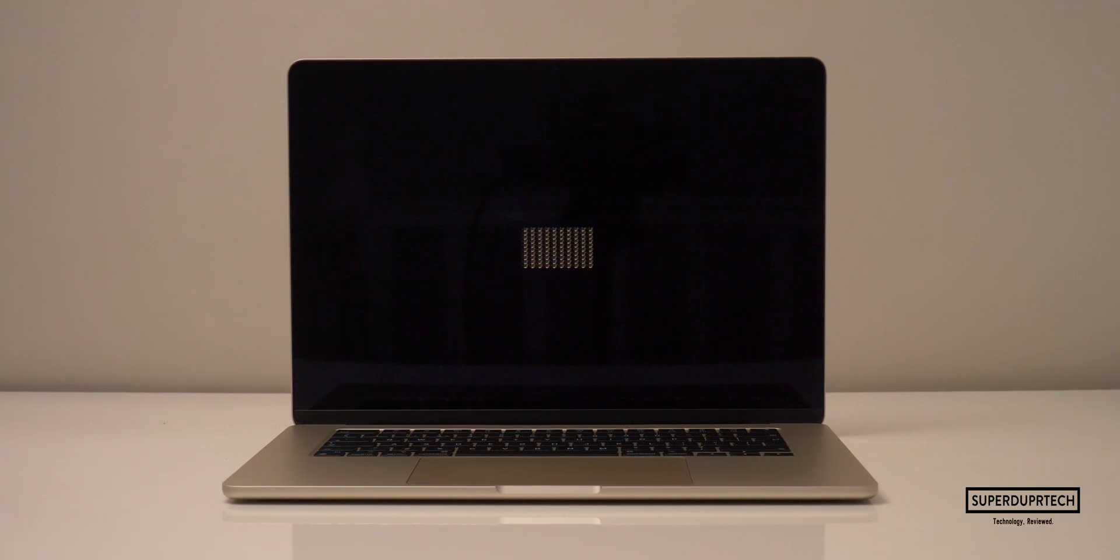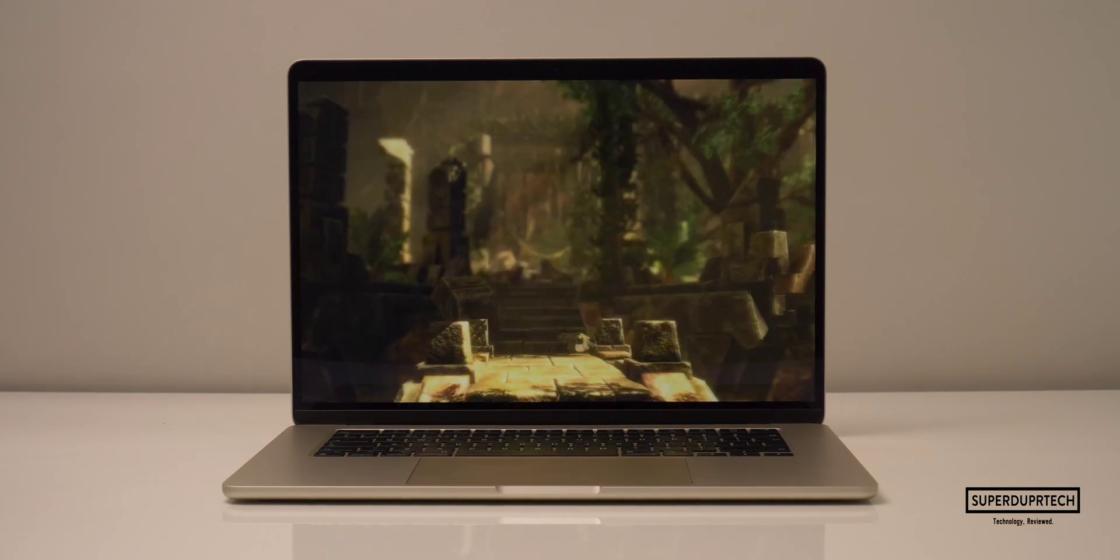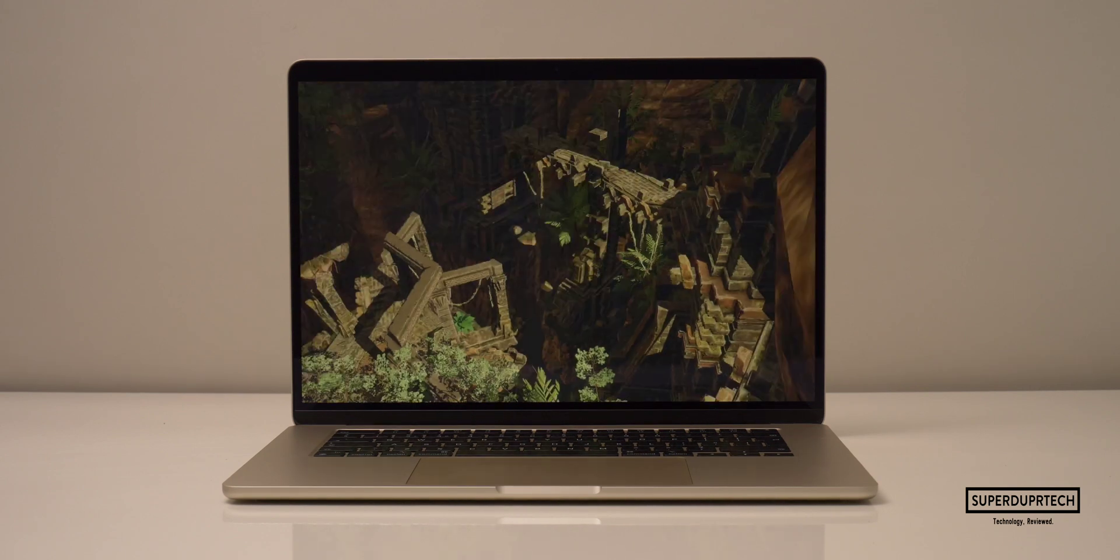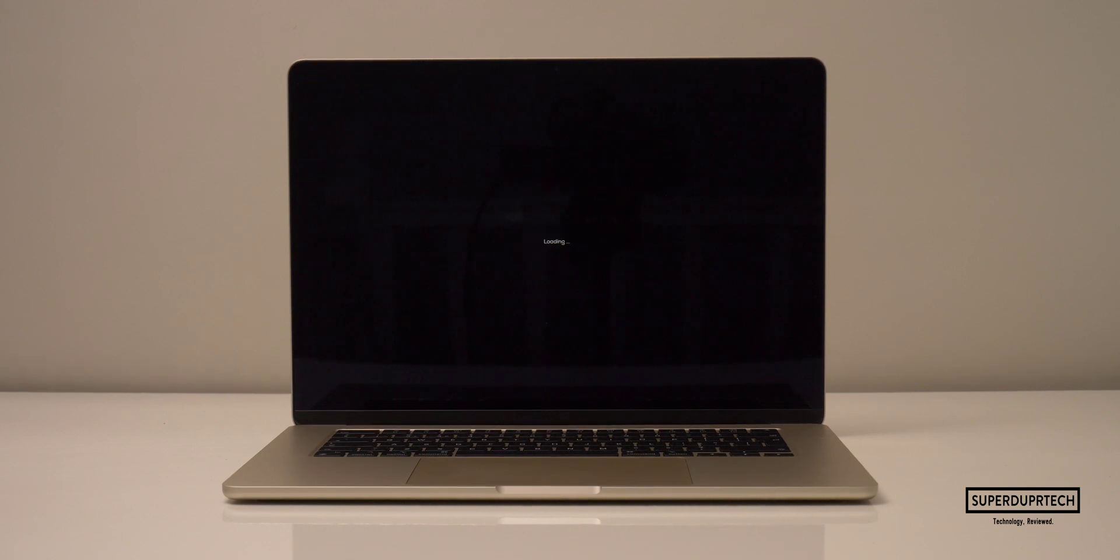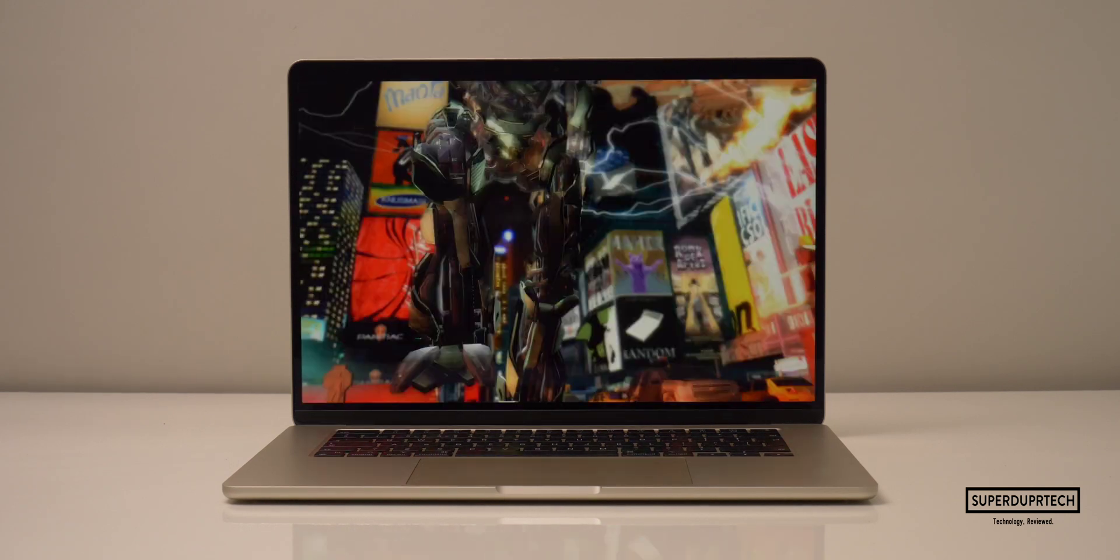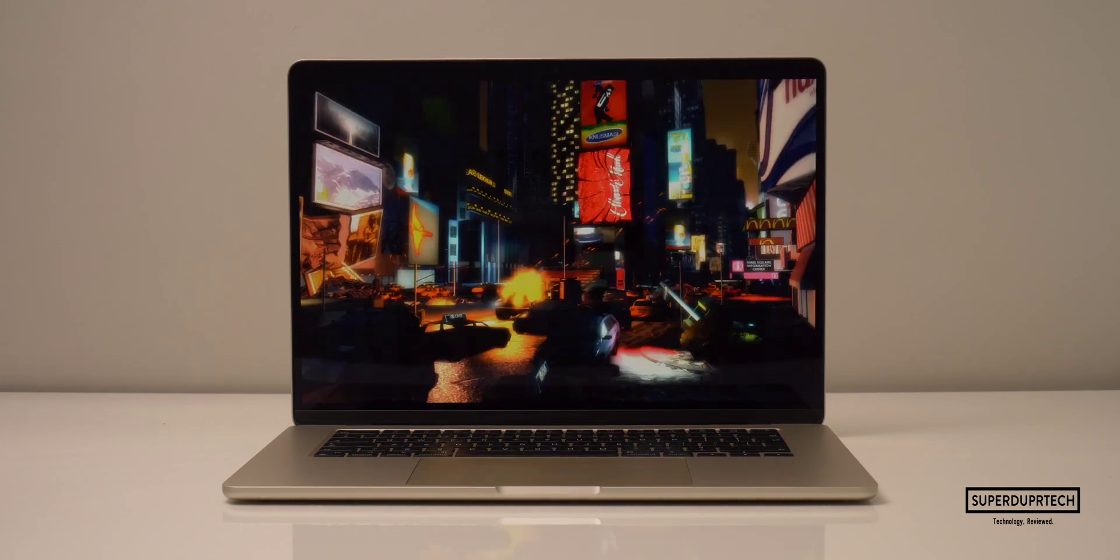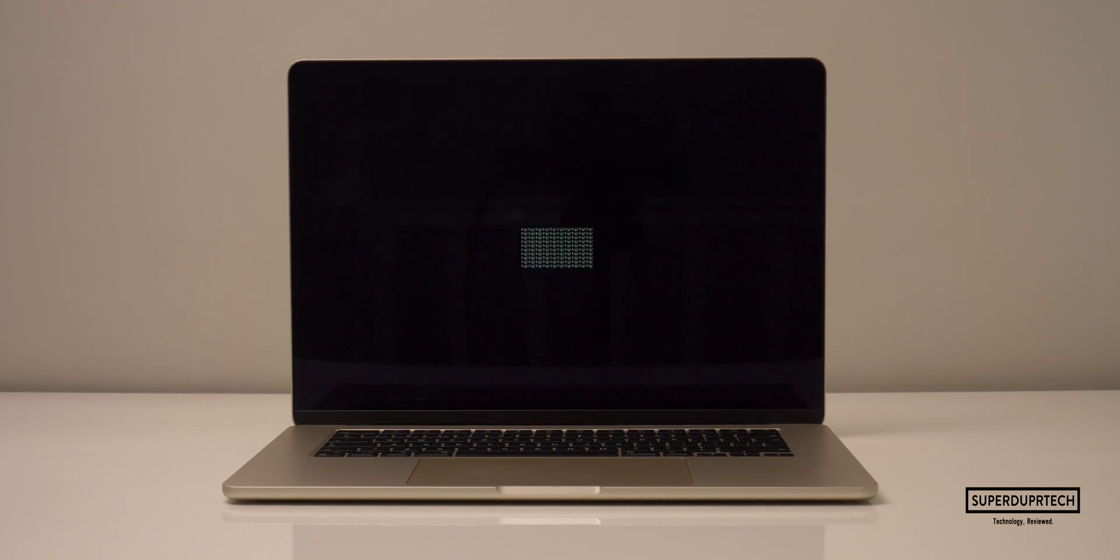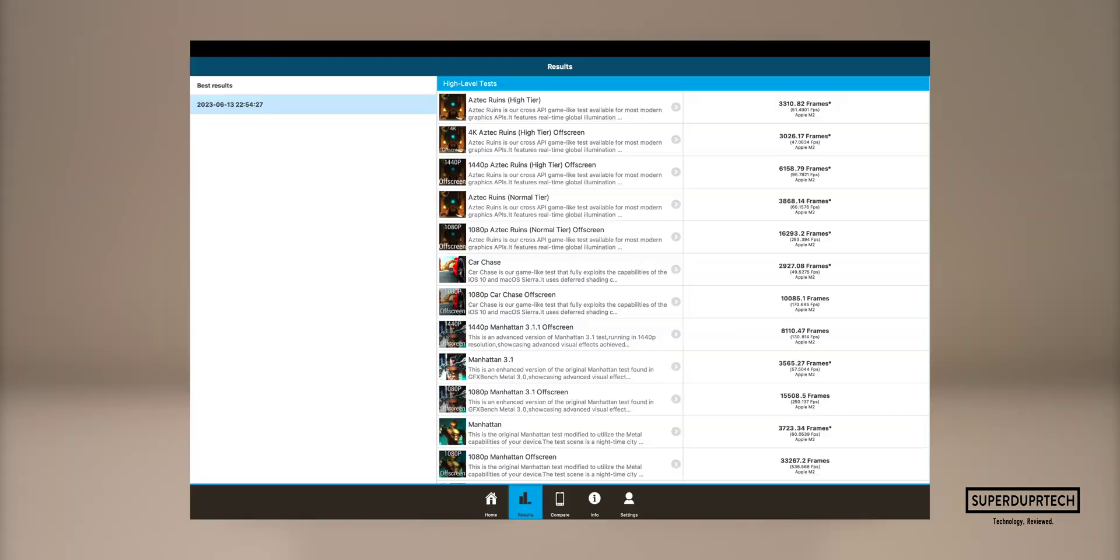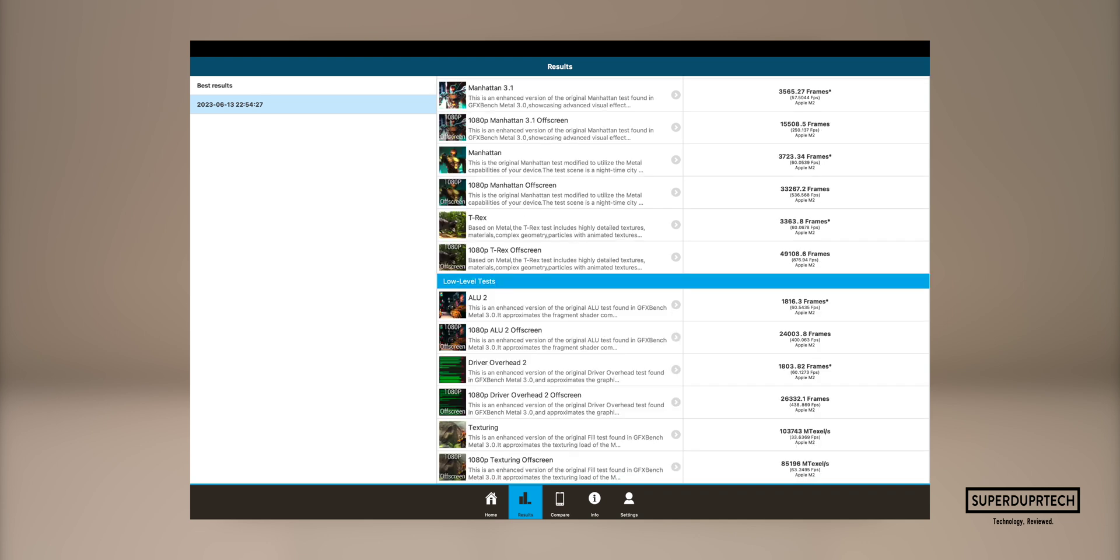I then wanted to see how well this machine would perform graphically. So I ran GFX Bench Metal. Now we will be calculating the average for the higher and lower intensive tasks, whilst I will also be showing you each individual result. So the average that I got for the higher intensive tasks was 192.86 frames per second. Whereas for those lower level intensive tasks, I got an average frame rate of 238.89 frames per second.